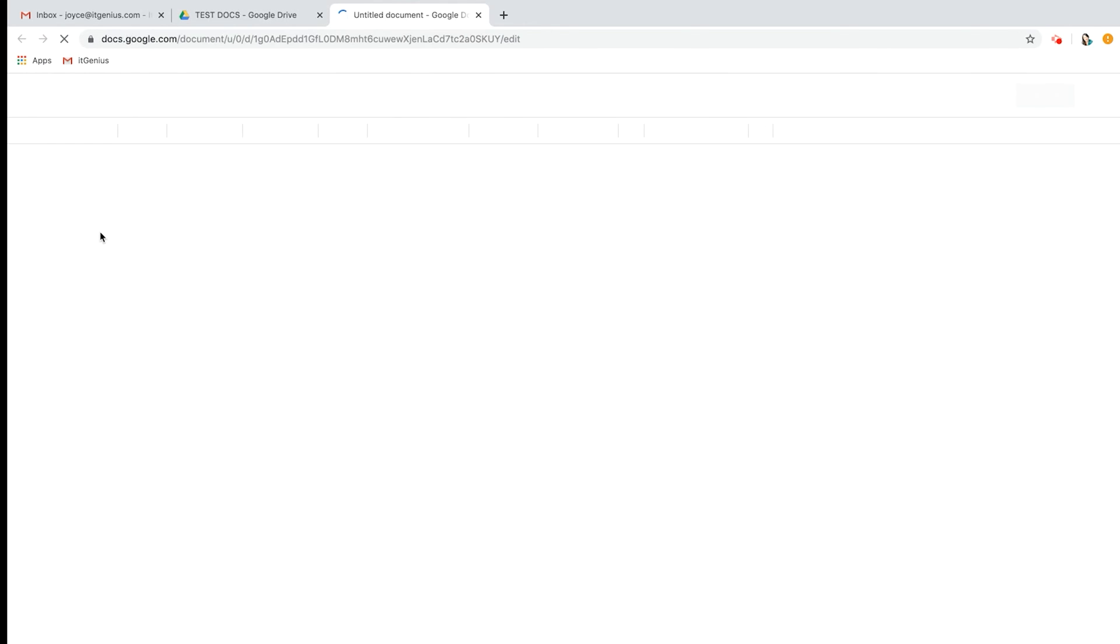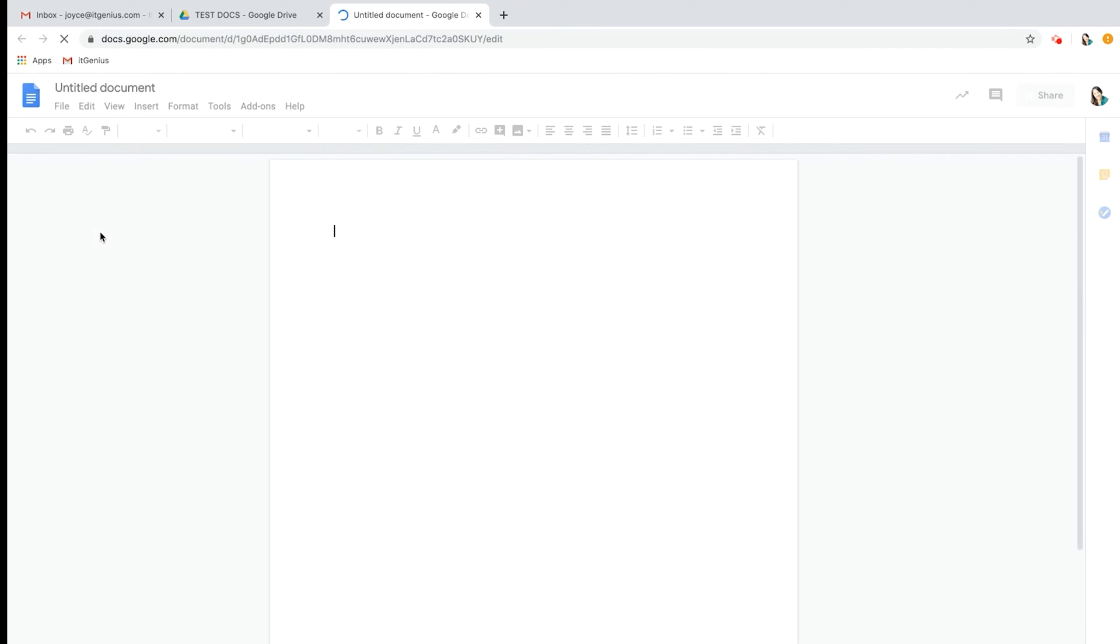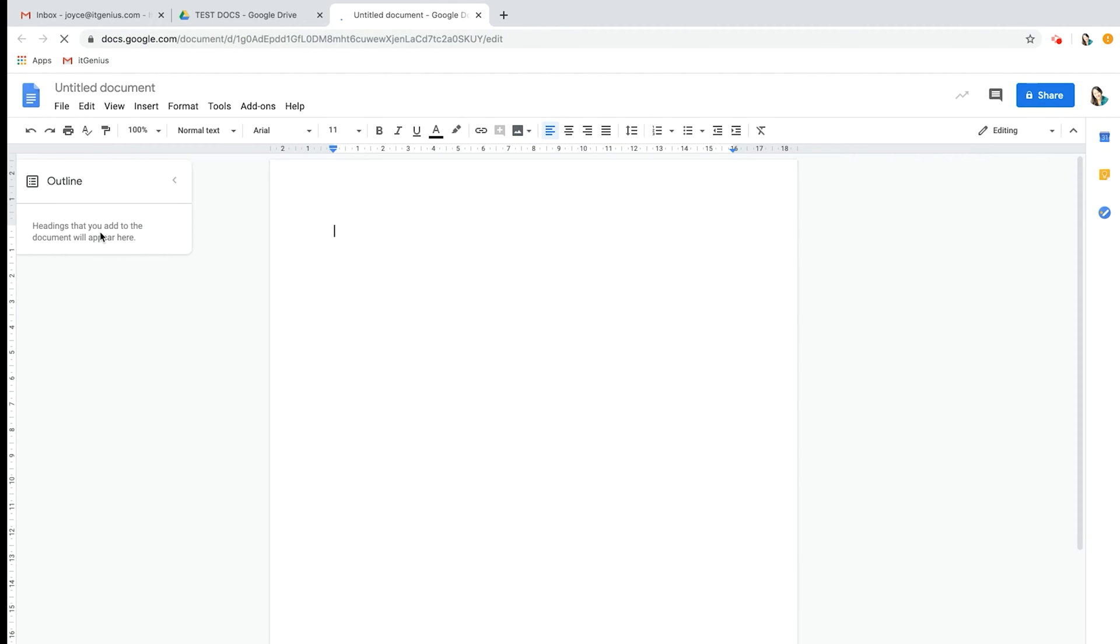This will open up in a new tab. Google Docs is pretty much a version of Microsoft Word. It's just a little bit simpler with not all the functionality, so it operates pretty much the same as Microsoft Word.